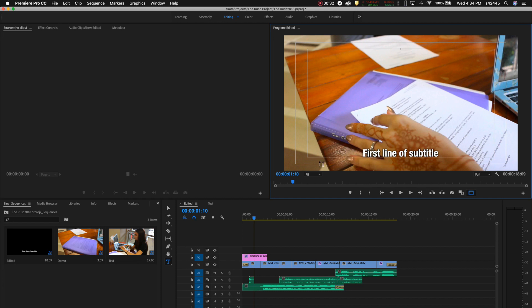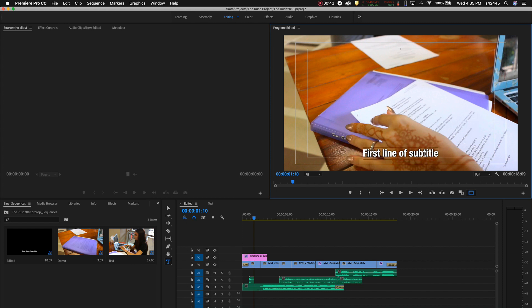The inner box is the title safe. All your titles or text must be within the title safe margins. You can see here my subtitle is within the inner box.